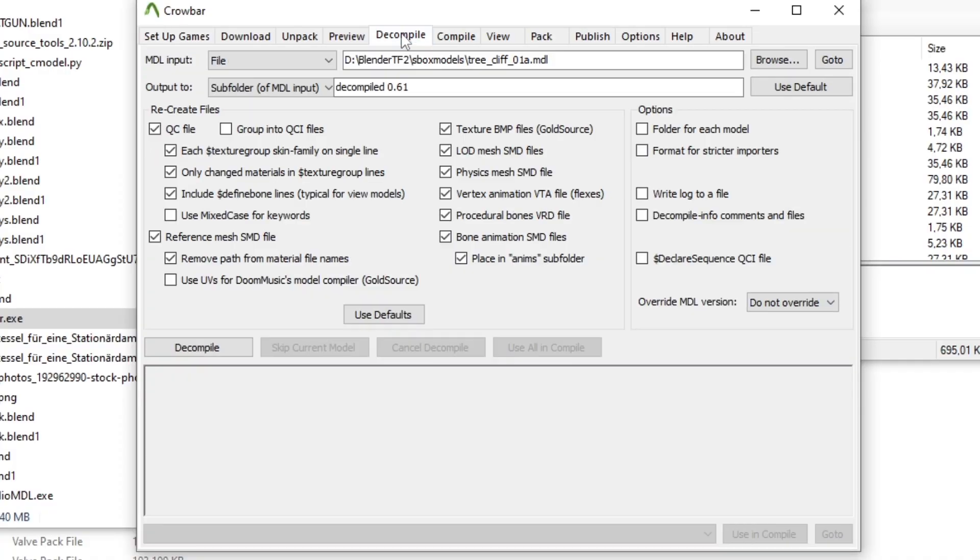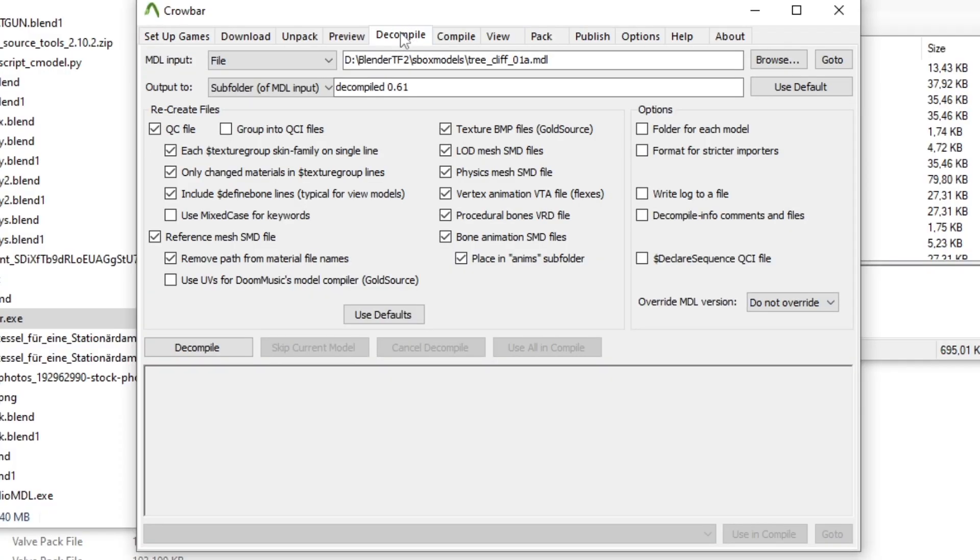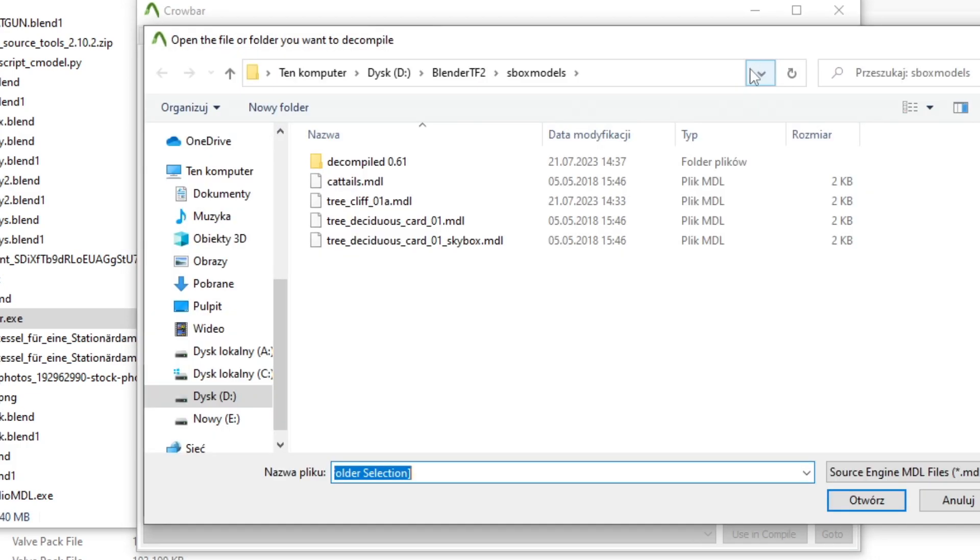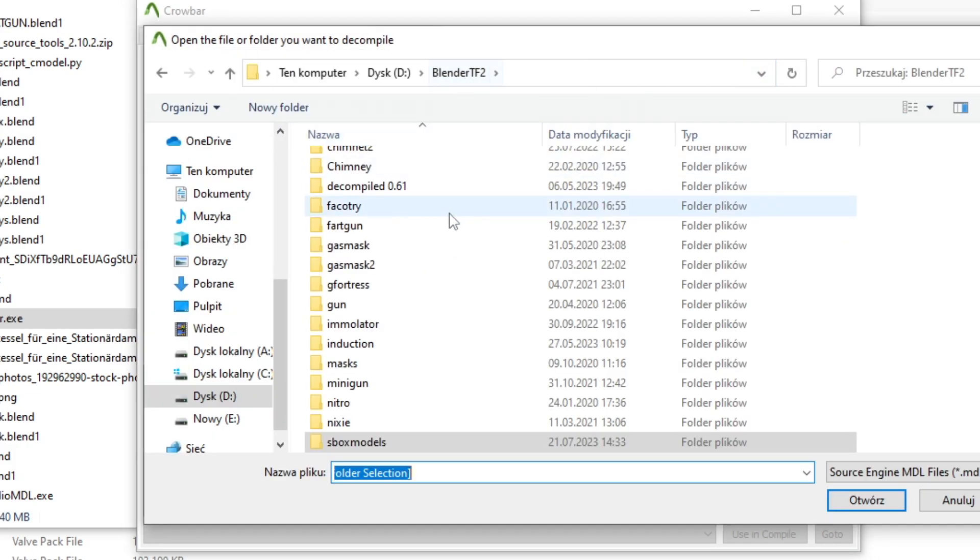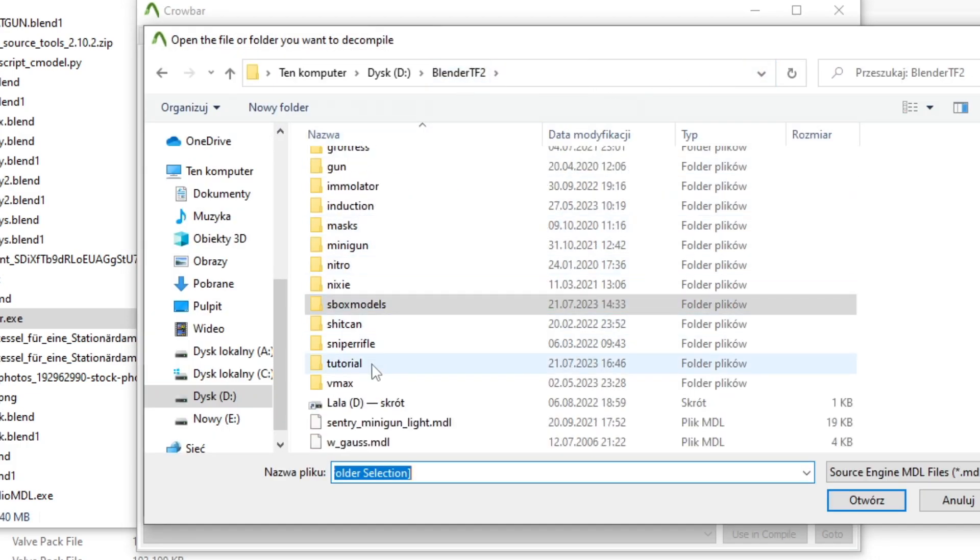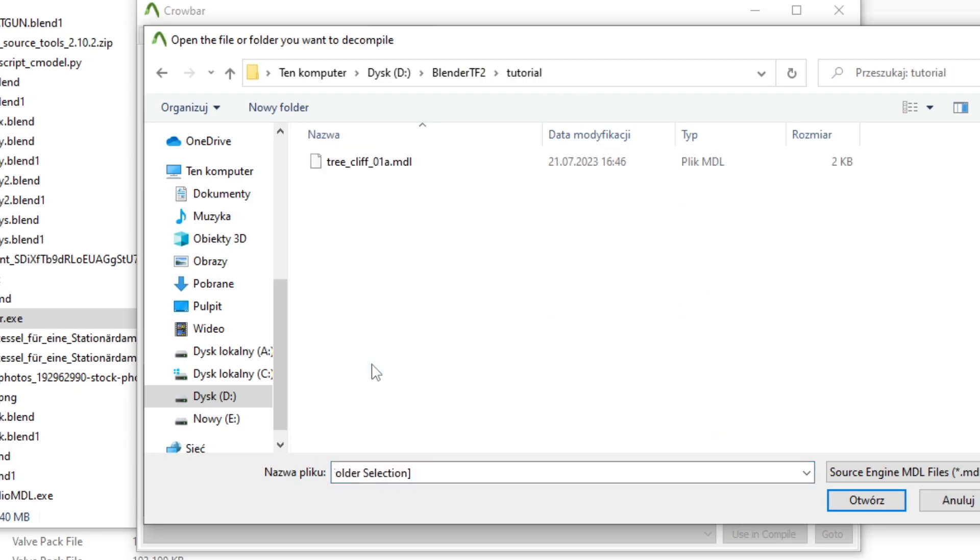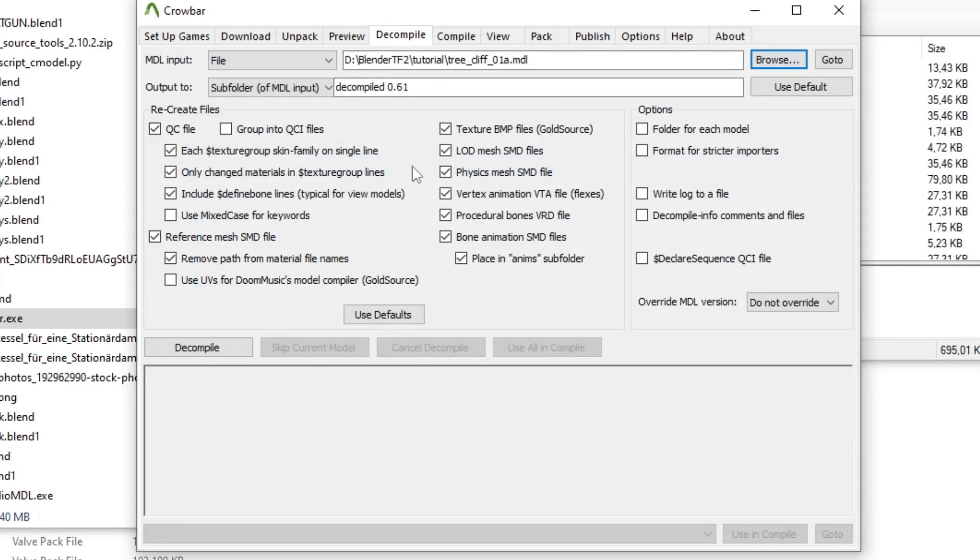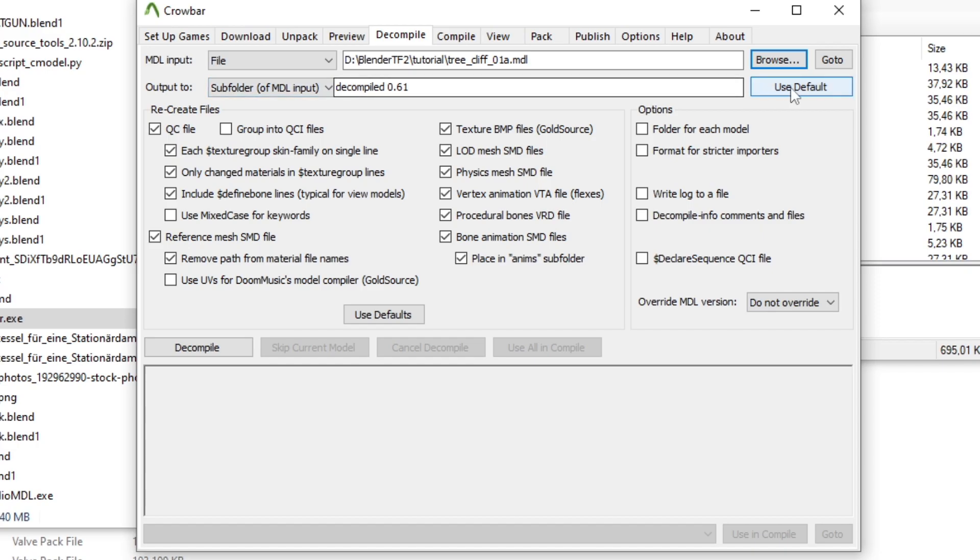Open up Crowbar and go to Decompile tab. Click Browse and select the .mdl input file. As you can see, the other formats like .phy and .vvd do not appear here. That does not mean they are not important. Select the desired .mdl file and set up the output directory.